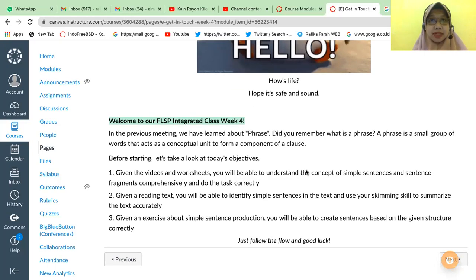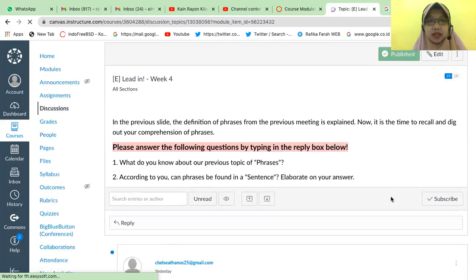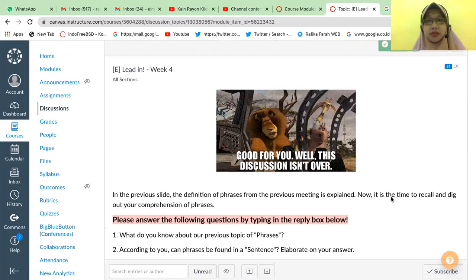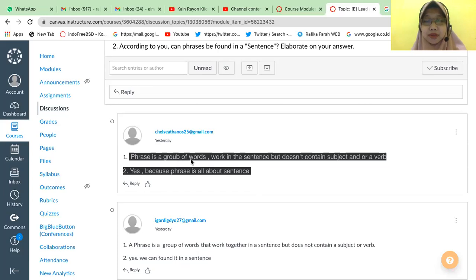Here are some learning objectives — tujuan pembelajaran hari ini — for simple sentence. There are three points noted here. Now, regarding the definition of phrase from the previous meeting: Chelsea wrote here that a phrase is a group of words, but it doesn't contain a subject or a verb. Okay, yes, because a phrase is all about a group of words within a sentence without a subject or verb.